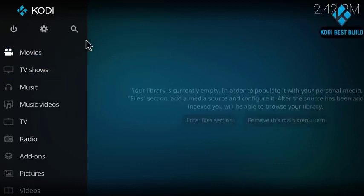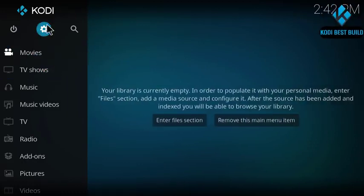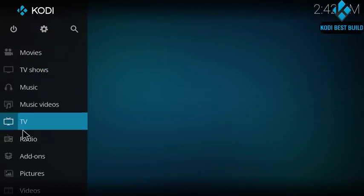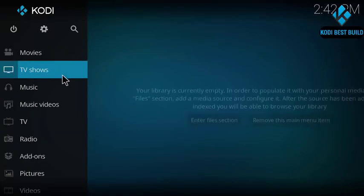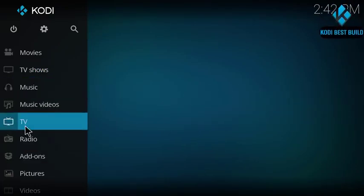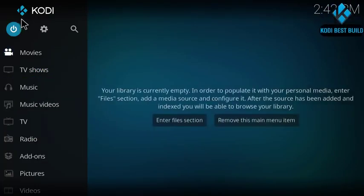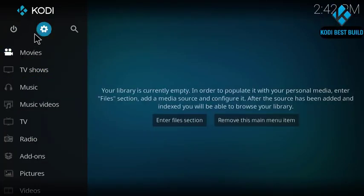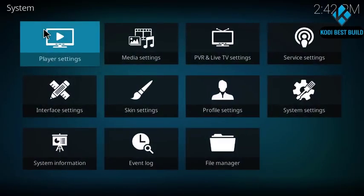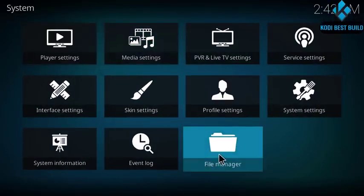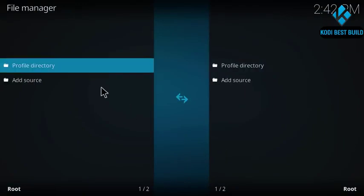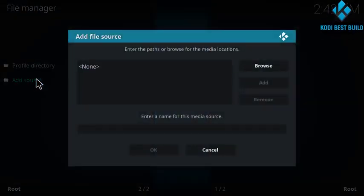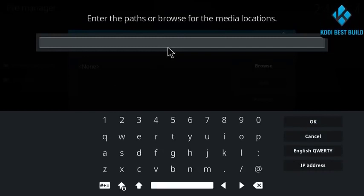First let me show you guys how to install these great three Kodi add-ons. To install them, go here to settings. As you see with me guys, my Kodi is empty, I have nothing in my Kodi. Go here to settings, click on file manager, then click on add source and copy and paste the address.